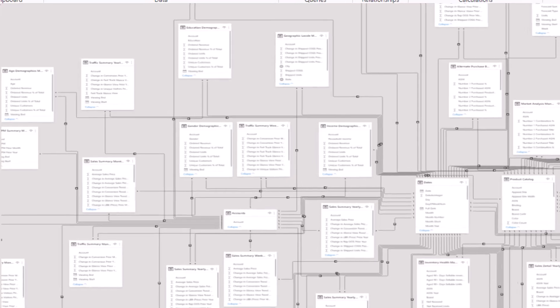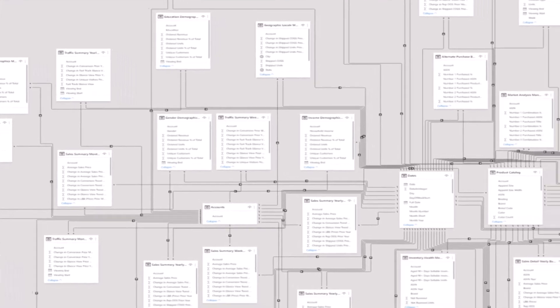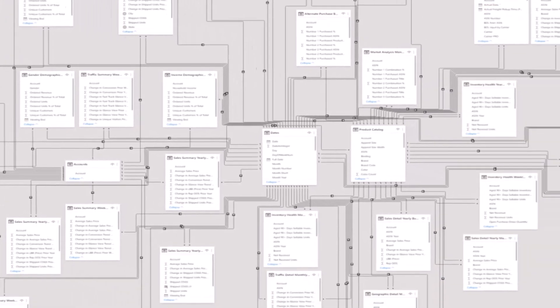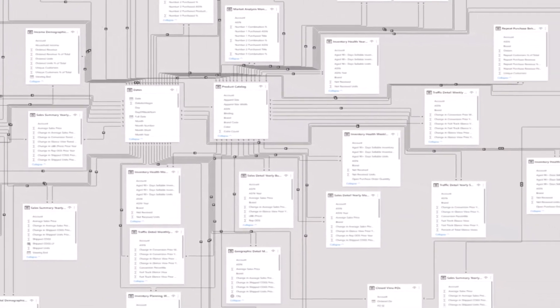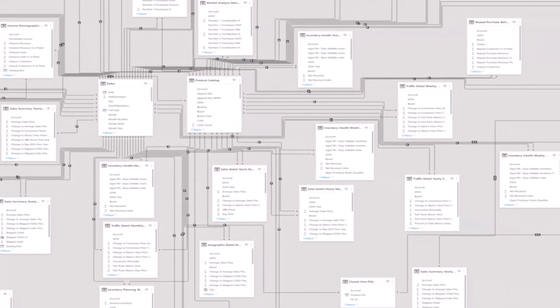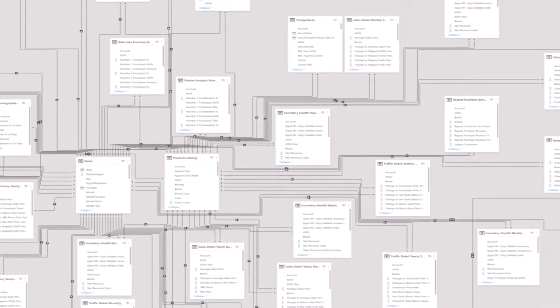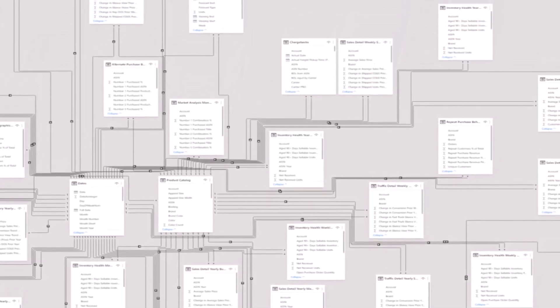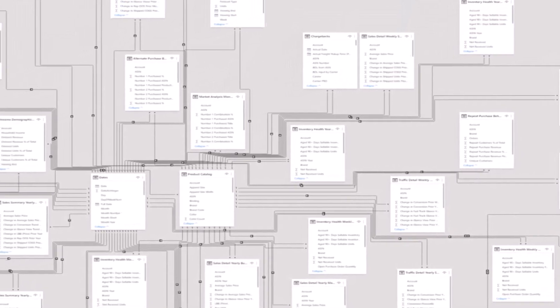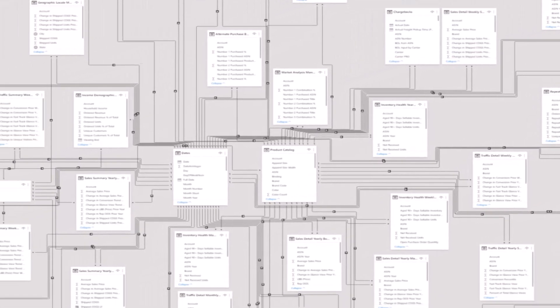When working with large data models in Power BI, it can be sometimes intimidating, frustrating, and even confusing to keep track of all the tables and where all the information is.